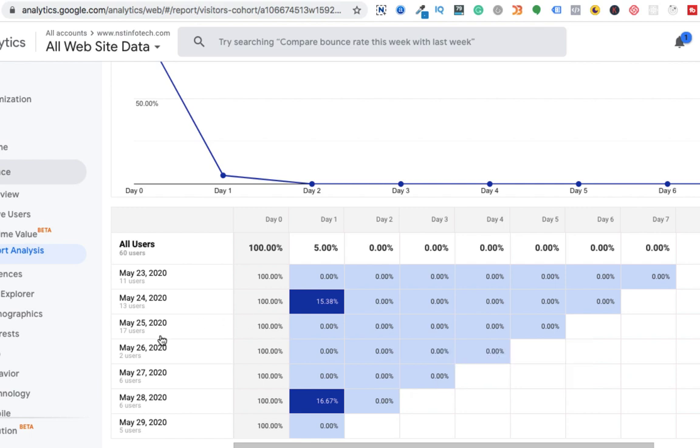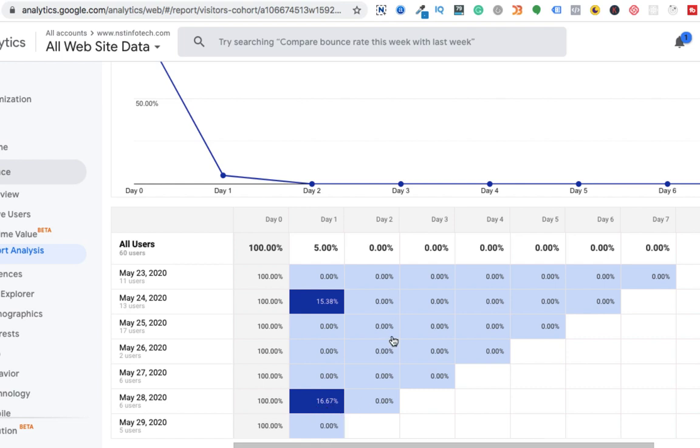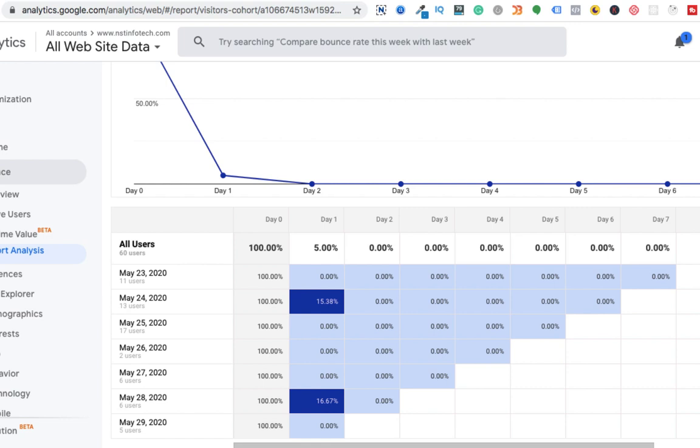Similarly, you can see all these days. Only on May 28th, there was 16% of users who came back to my website. It means that I am not regularly updating my website. This is a blog website, so it means that I am not putting up more blogs on my website.